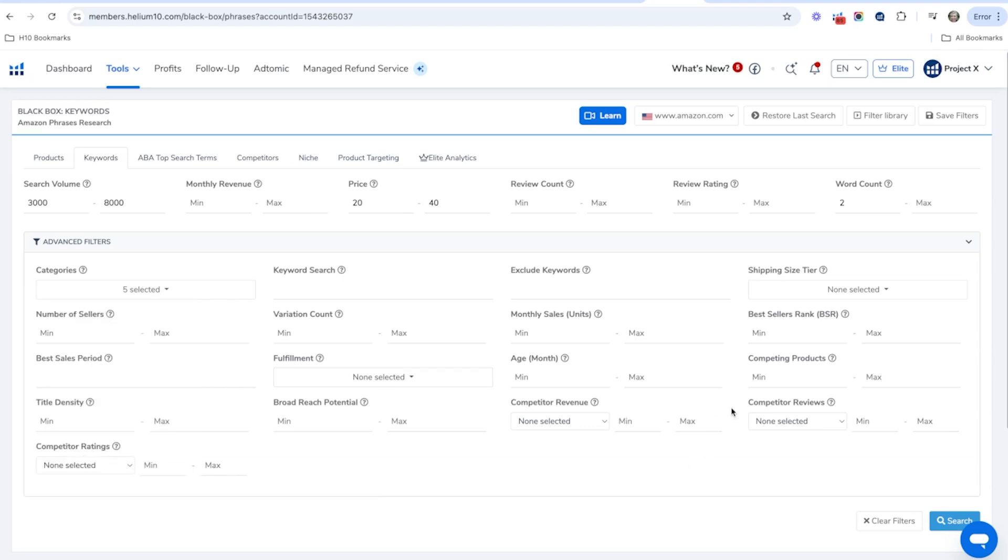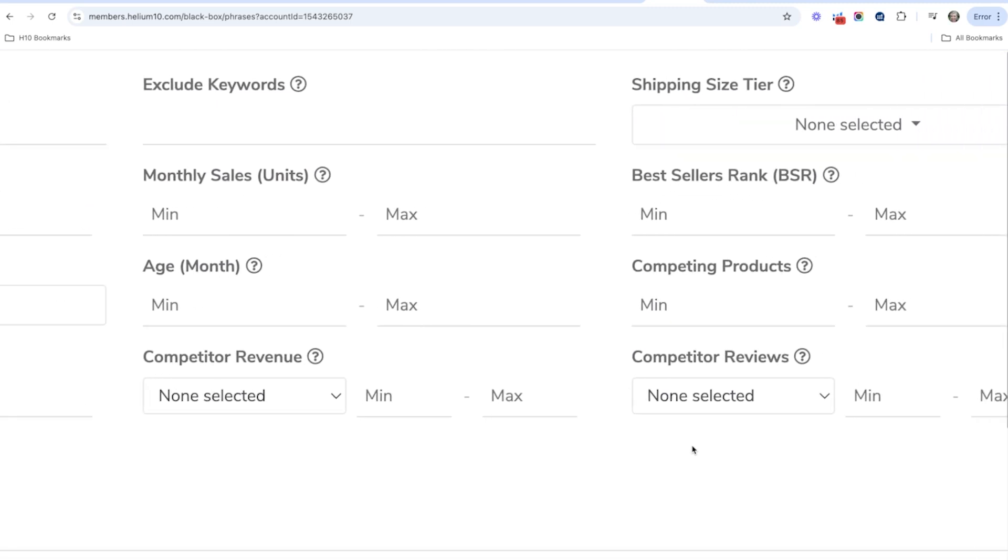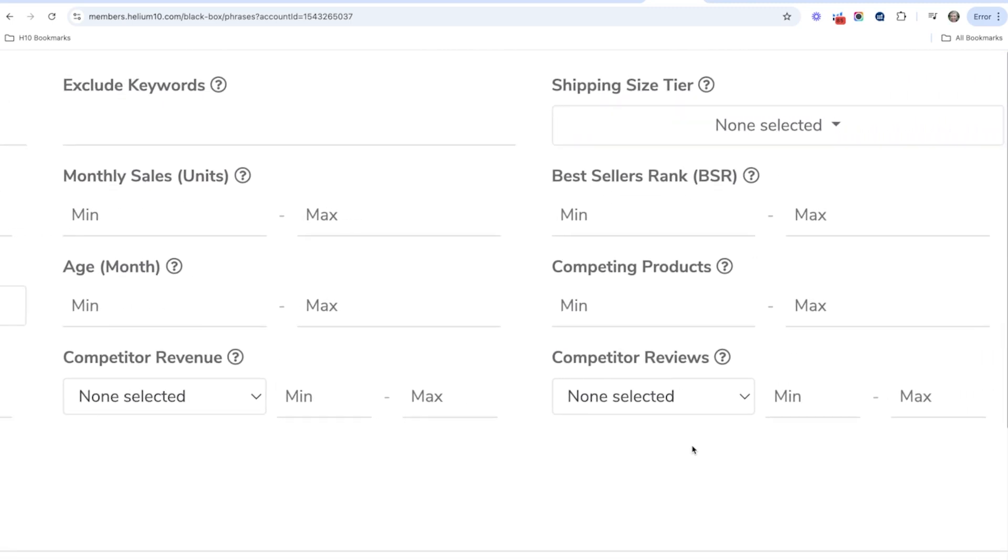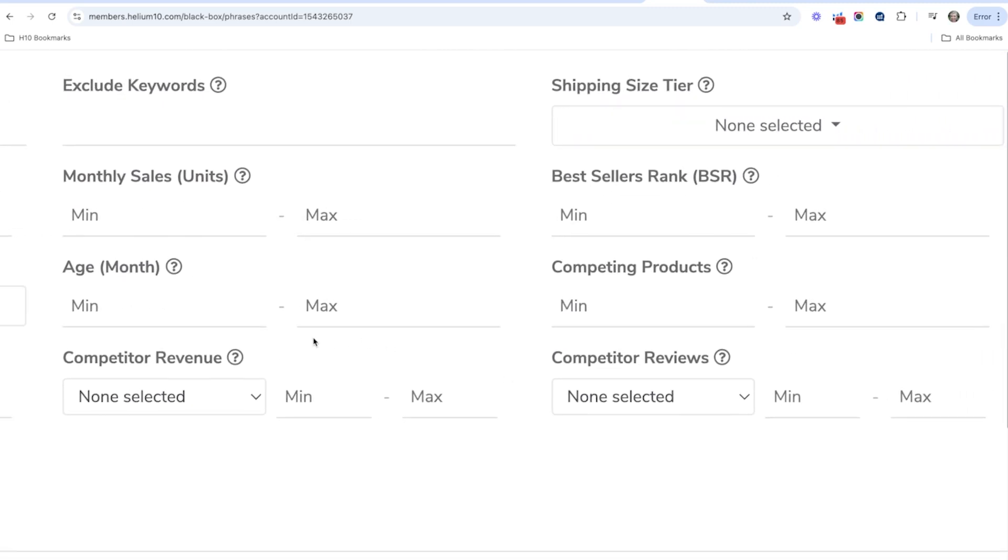And then the next thing I'm going to do is I'm going to actually go in to this section here. Now, this is the competitor revenue and competitor reviews section. This is more of advanced filters here.